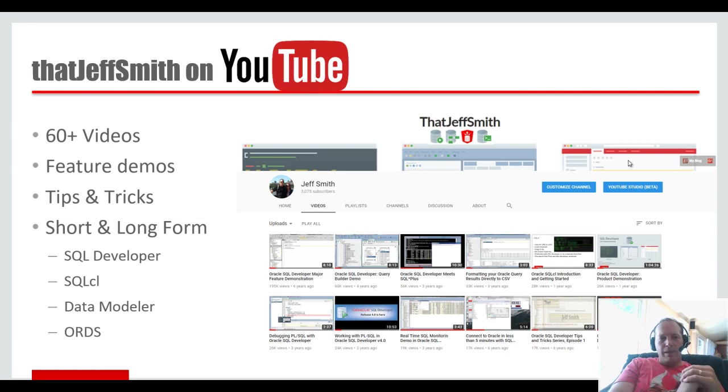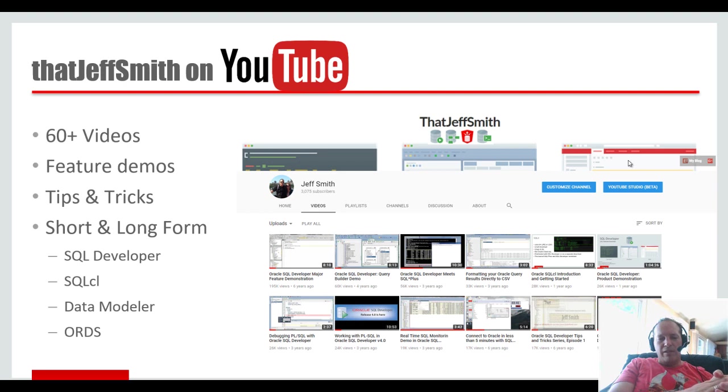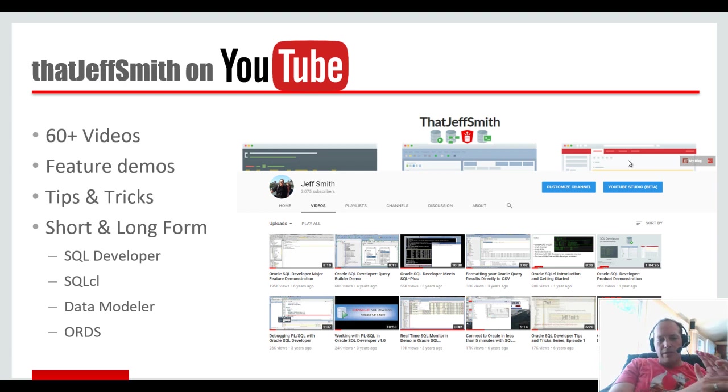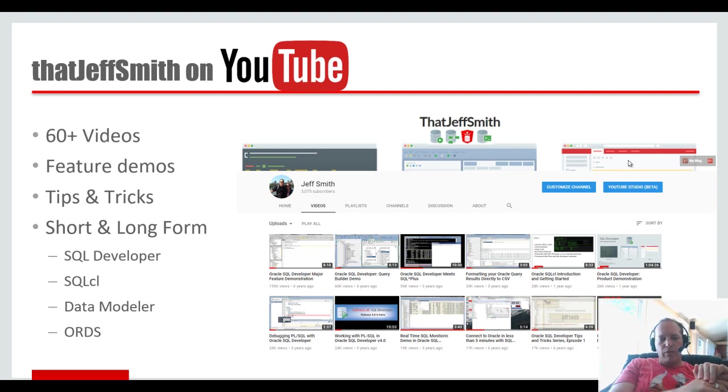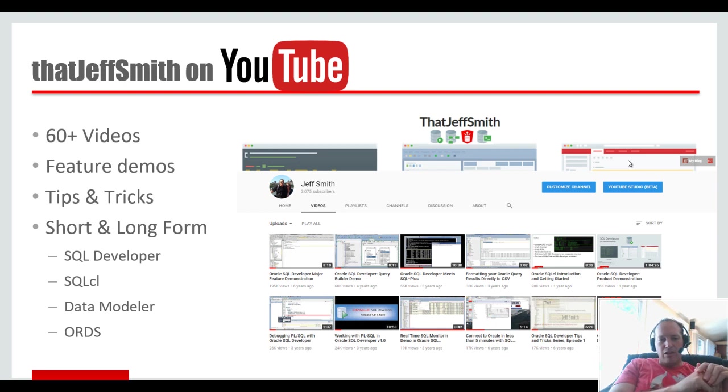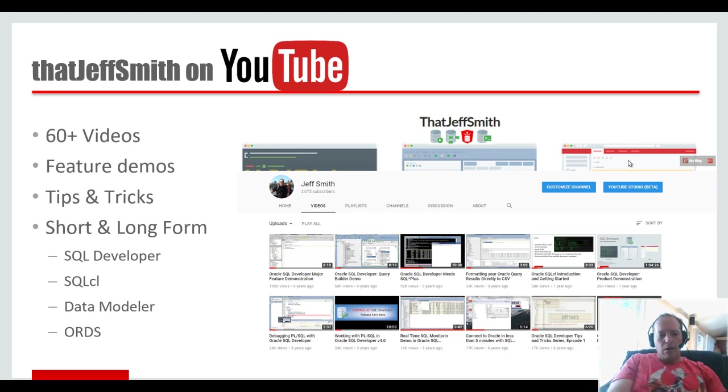If you are new to the channel, my name is Jeff Smith. I'm the product manager for SQL Developer and several other database tools at Oracle. I have lots of videos ranging from two to three minutes to full hour-long product walkthroughs. You can find me at That Jeff Smith on Twitter and everything I talk about here in blog format on ThatJeffSmith.com.